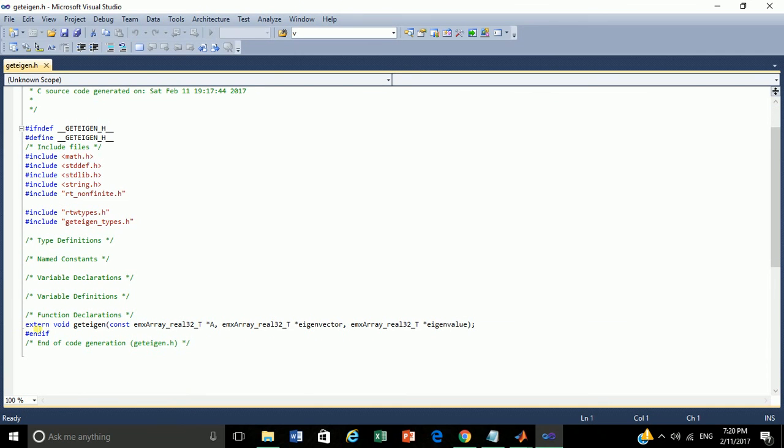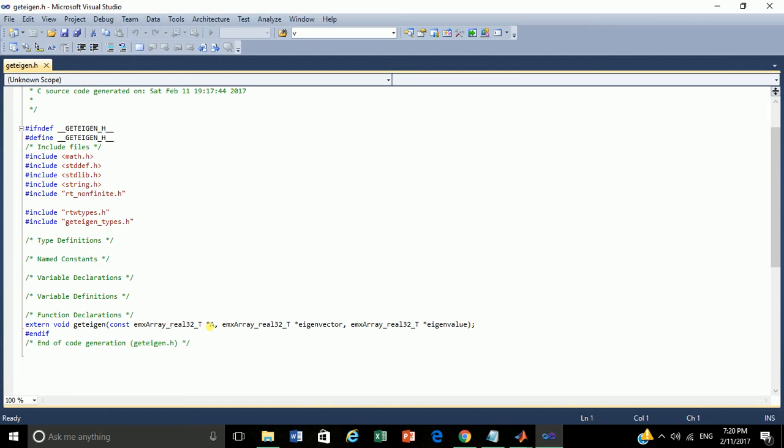This is the function declaration of getEigen. Constant emx_array_real_32_T. These are the parameters. This is the parameter, pointer parameter for matrix A. Pointer parameter for matrix eigenvector. Pointer parameter for matrix eigenvalue.